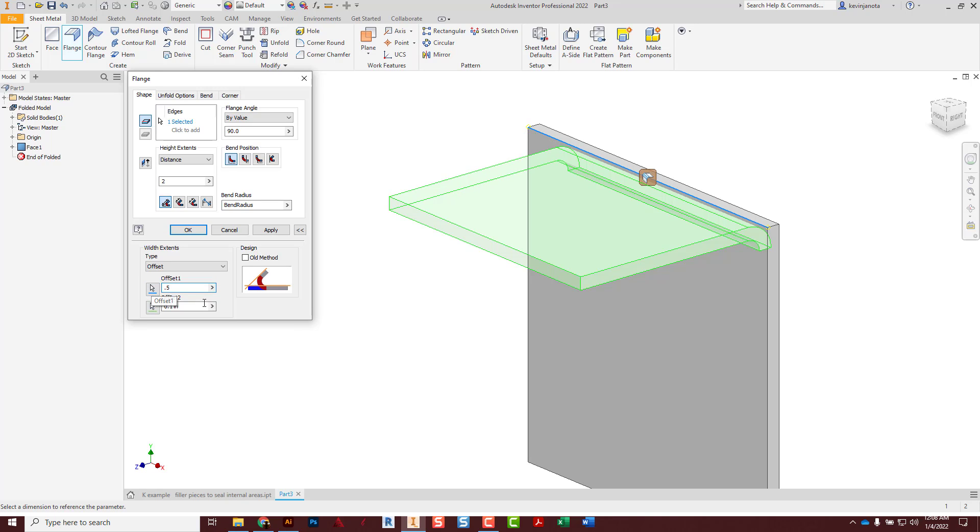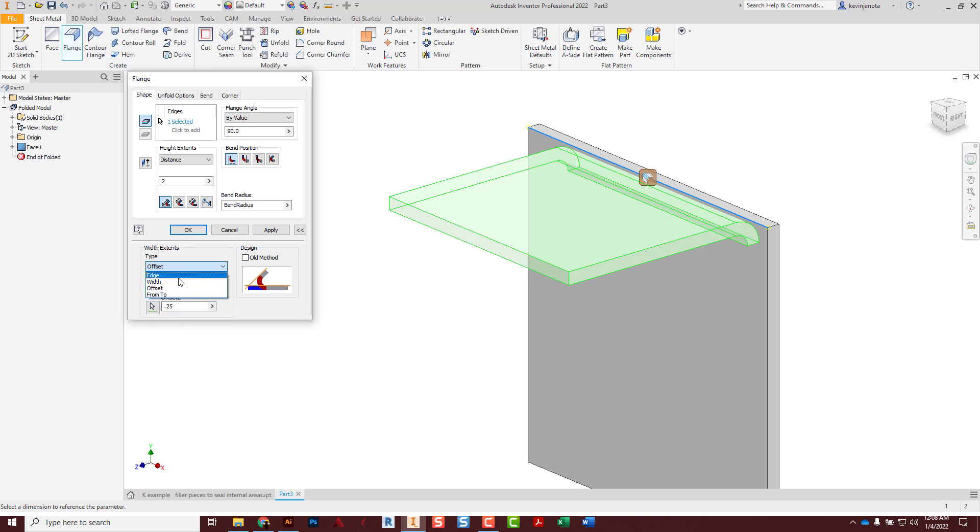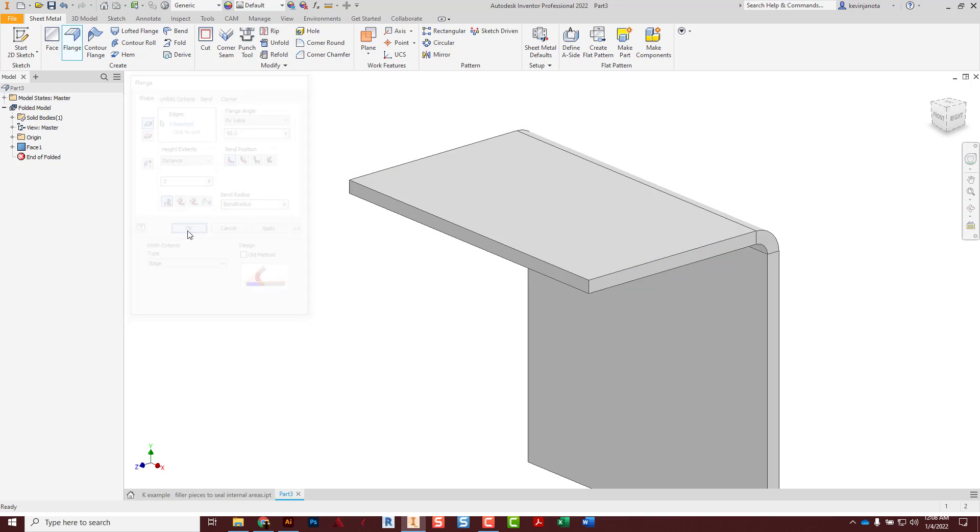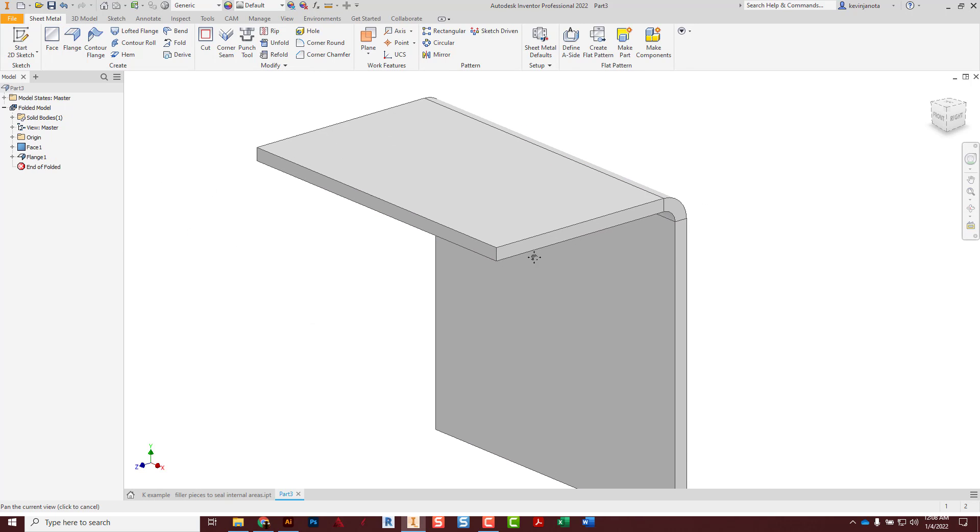And then the last one is a from and to, and that one I probably don't use quite as much. But if you had some kind of feature in one spot and obviously on the other end, you could select those two to control that as well. So for here, simple edge, I'll stick with that, hit OK, and it adds my material or adds my flange with a bend automatically.